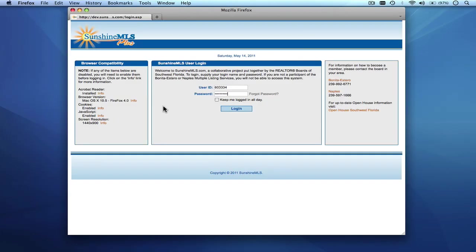Hello, welcome to Sunshine MLS Plus. This tutorial will guide you through the prospecting module in Sunshine MLS Plus.